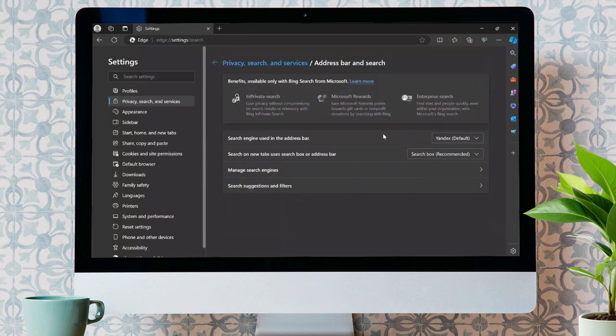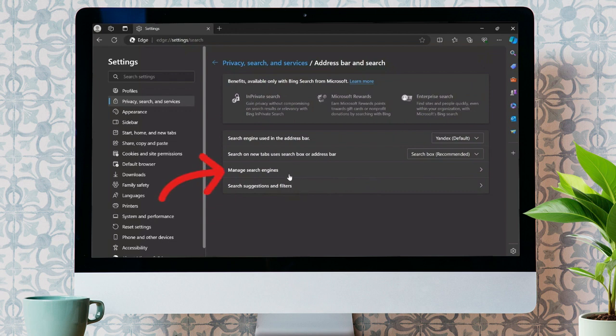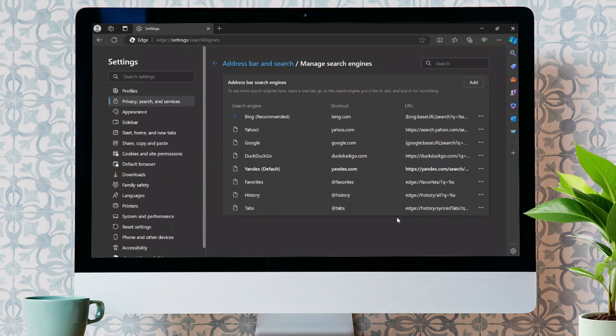From here, you will see so many options. Just simply click on manage search engines option to remove the Yandex browser. Now, after coming to this tab, you will see all of the search engines that you have.